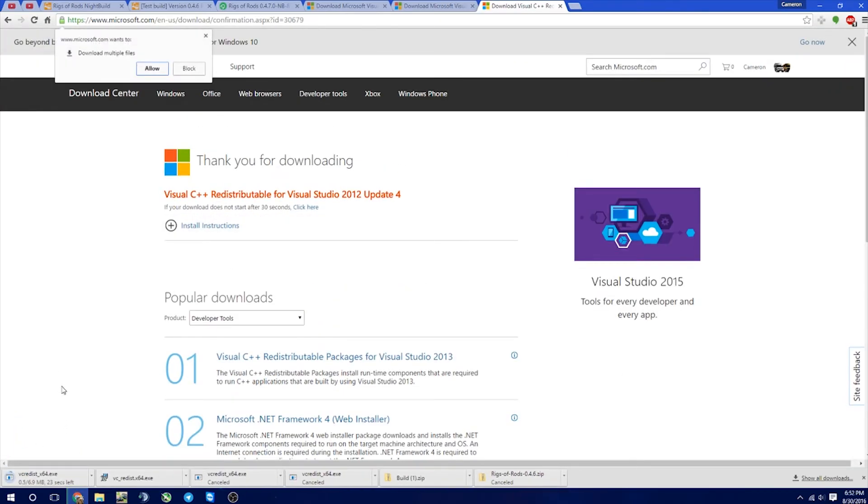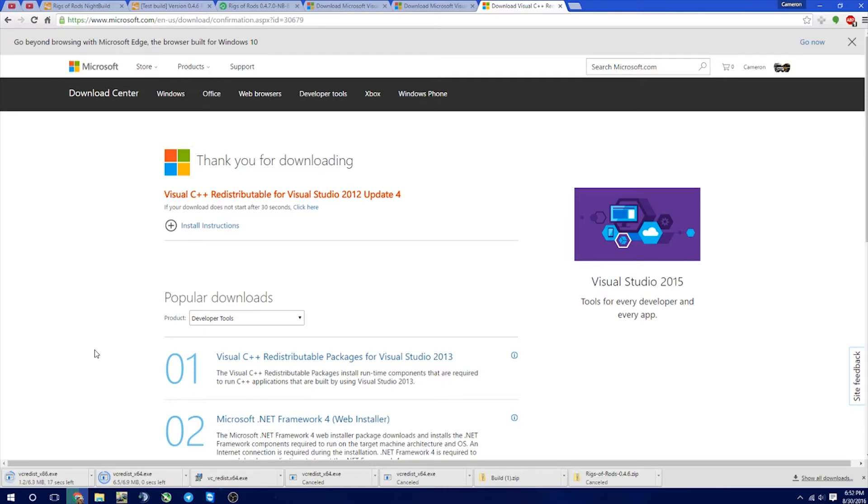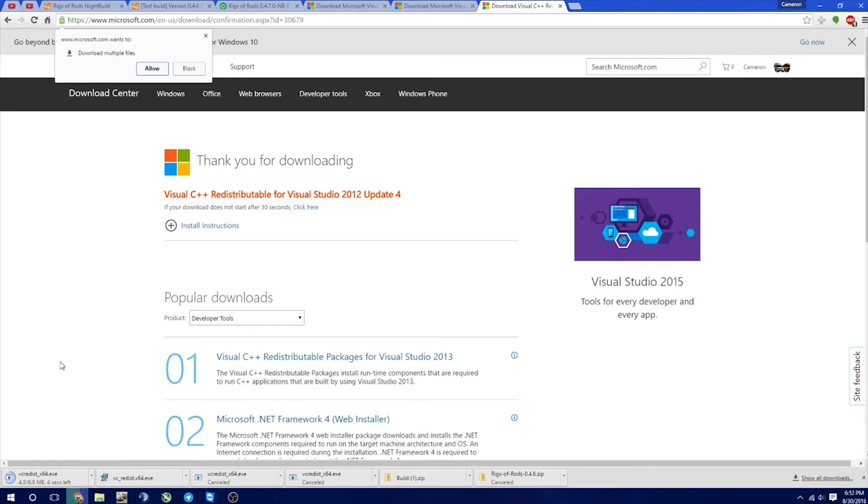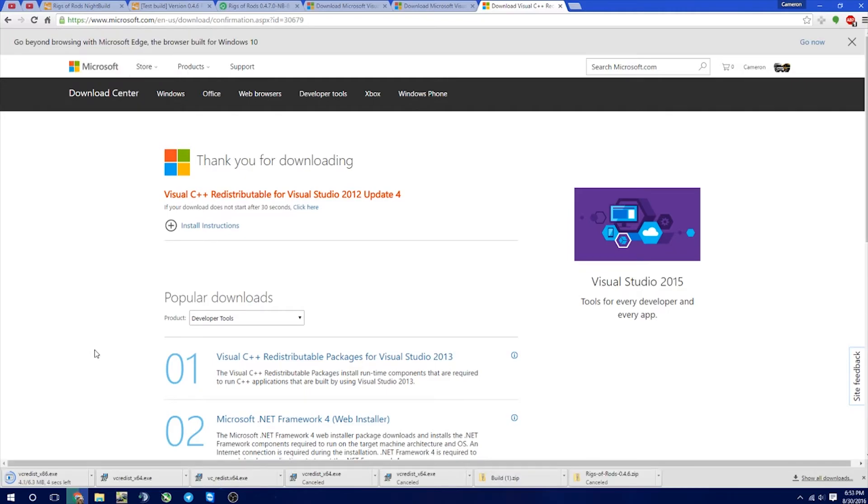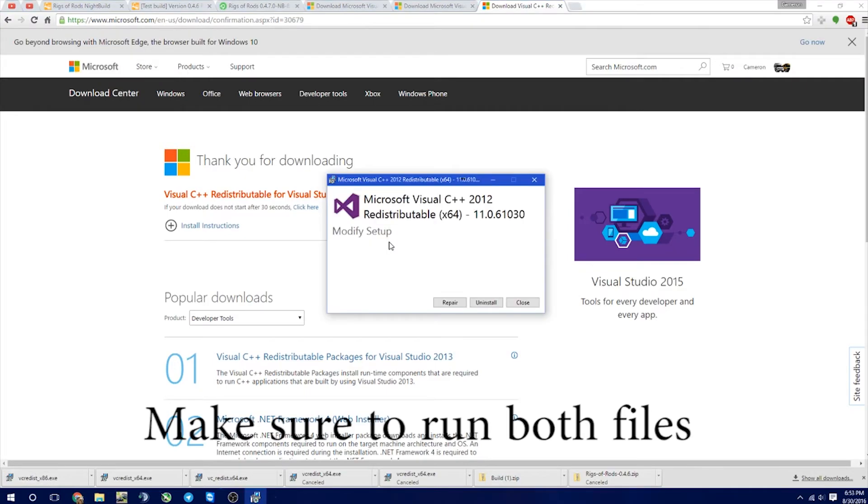Those will start downloading. I just noticed, make sure you also allow it to get both of those files, which I just realized that I didn't do for the last one. So we already have this installed, but we're not going to need to install it again.